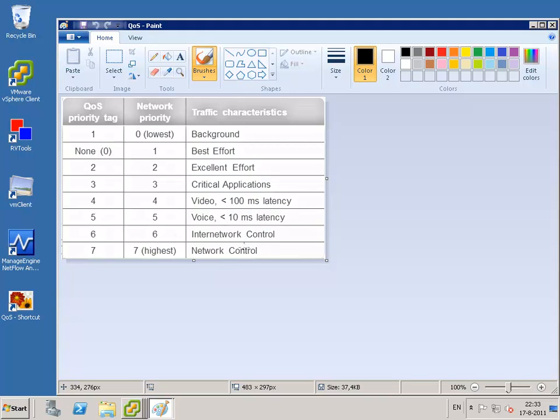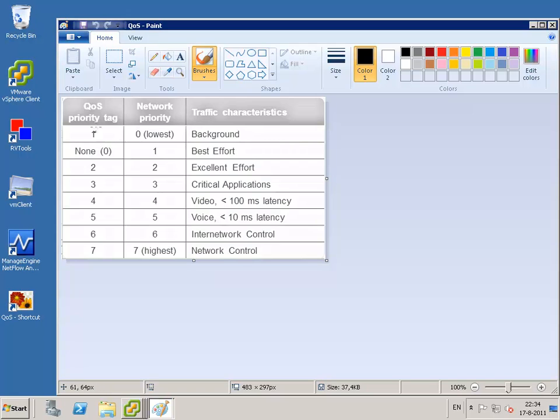And between tag 1 and 7 we have voice, we have video, we have internetwork control, we have critical applications. So based on the service you are servicing for your clients, you have to put in a quality of service tag.